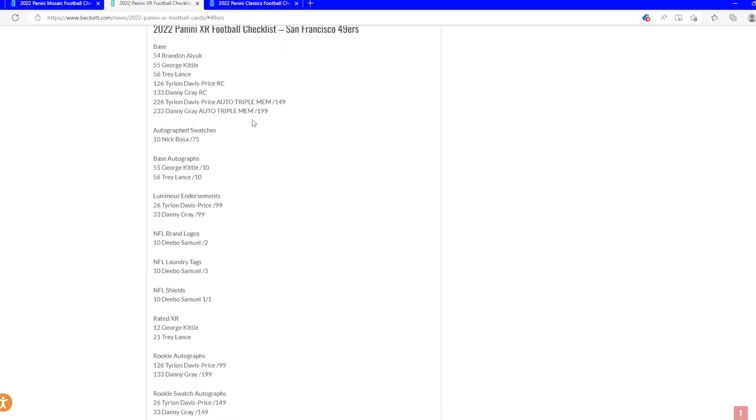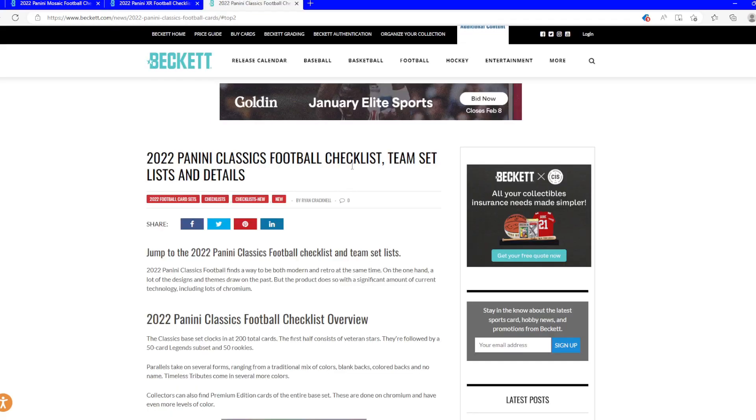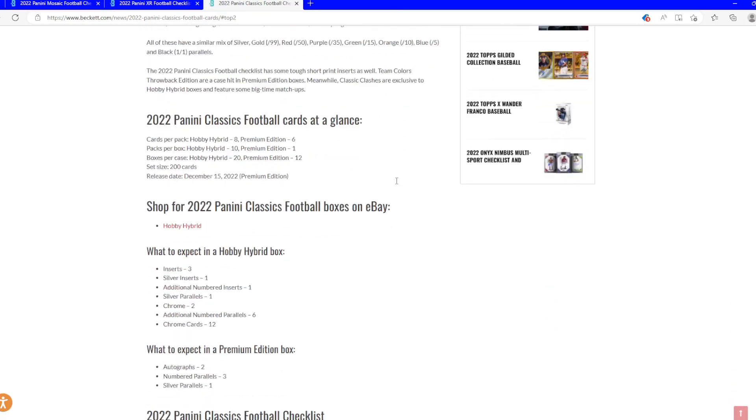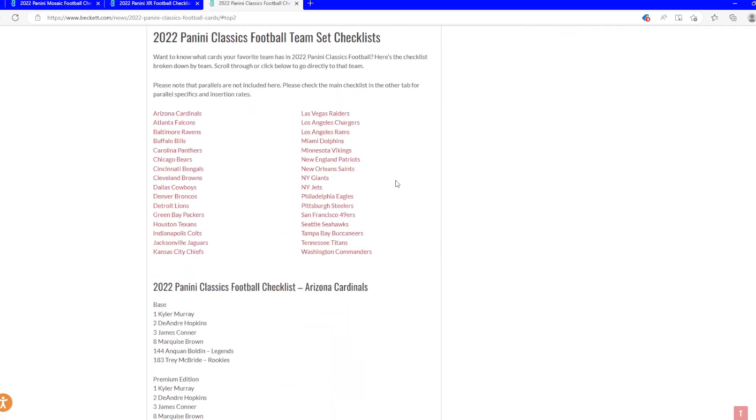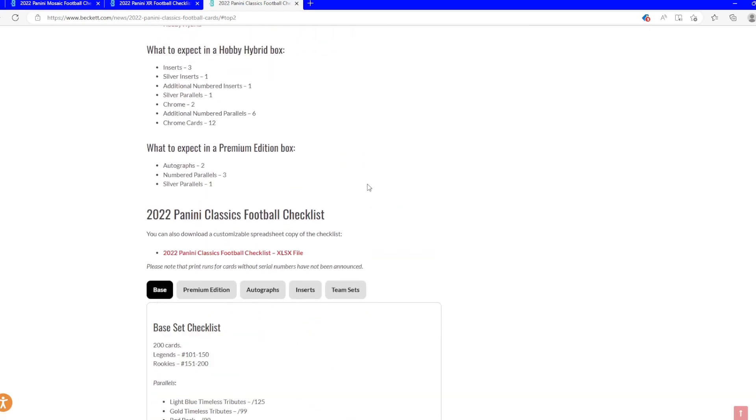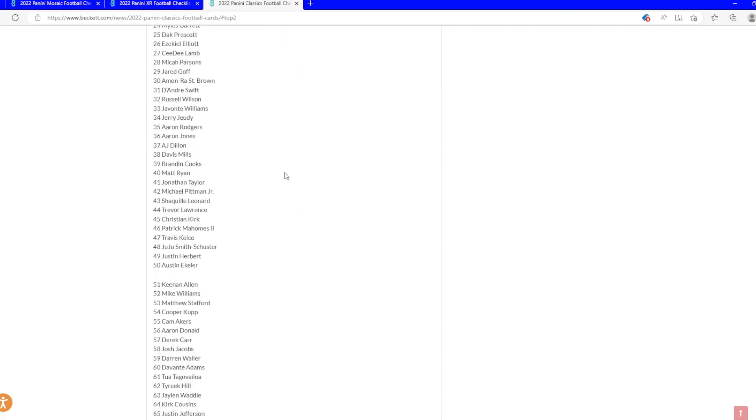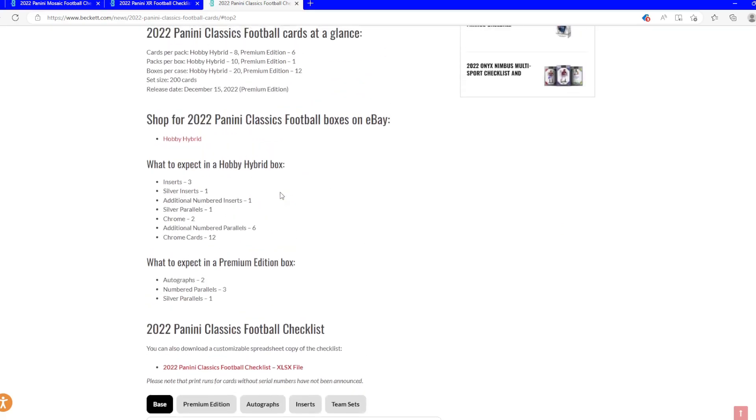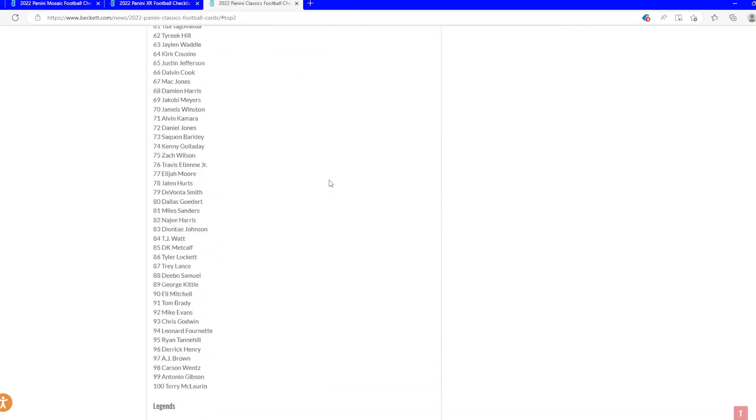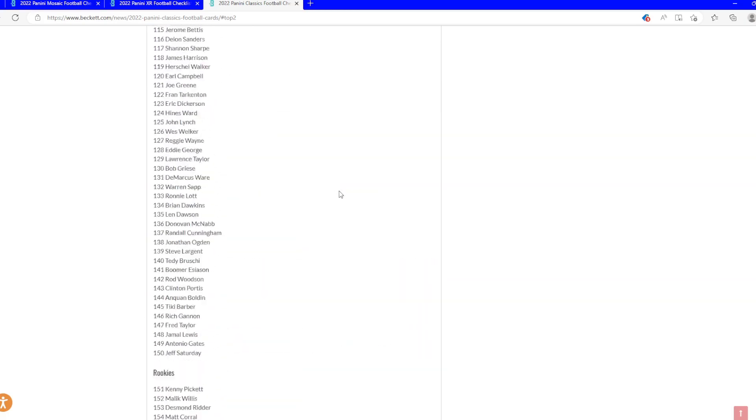And then we have Classics, which is my second favorite set after Chronicles. A few pictures of the design, premium edition, no pictures of that though.